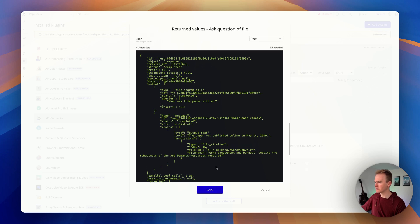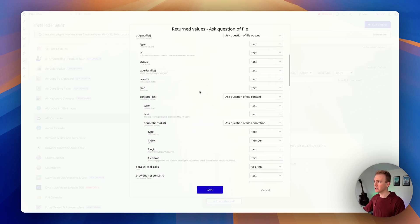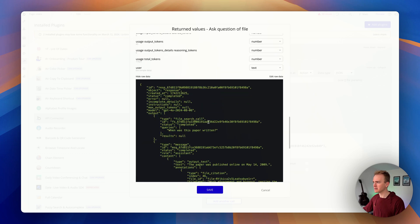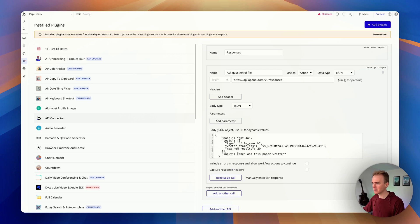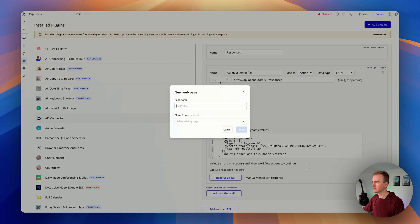Let's take this and add it into a simple bit of UI on a page. I'm going to click Save first — that trains Bubble on how the responses come back. We note that the bit we want is in the second output's content text. Let's go ahead and add a quick page — I'll call it 'Responses API with Files'.